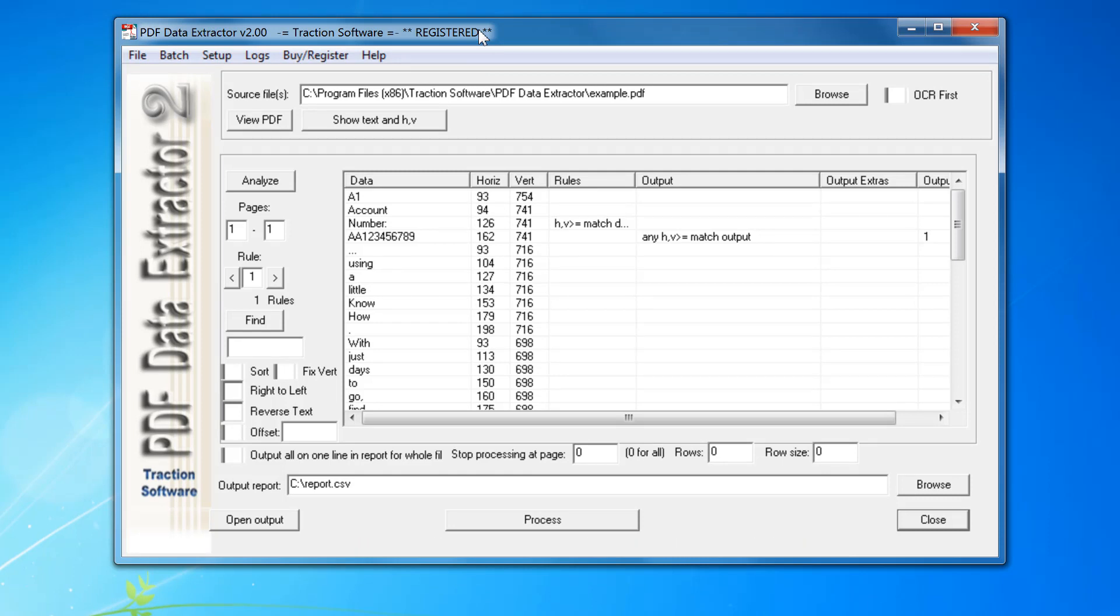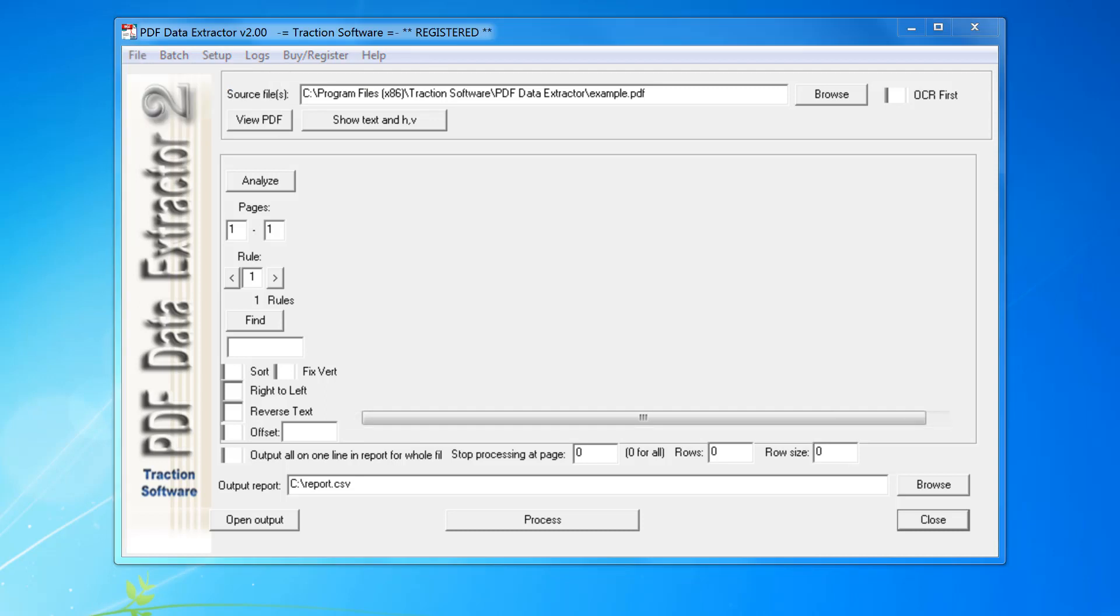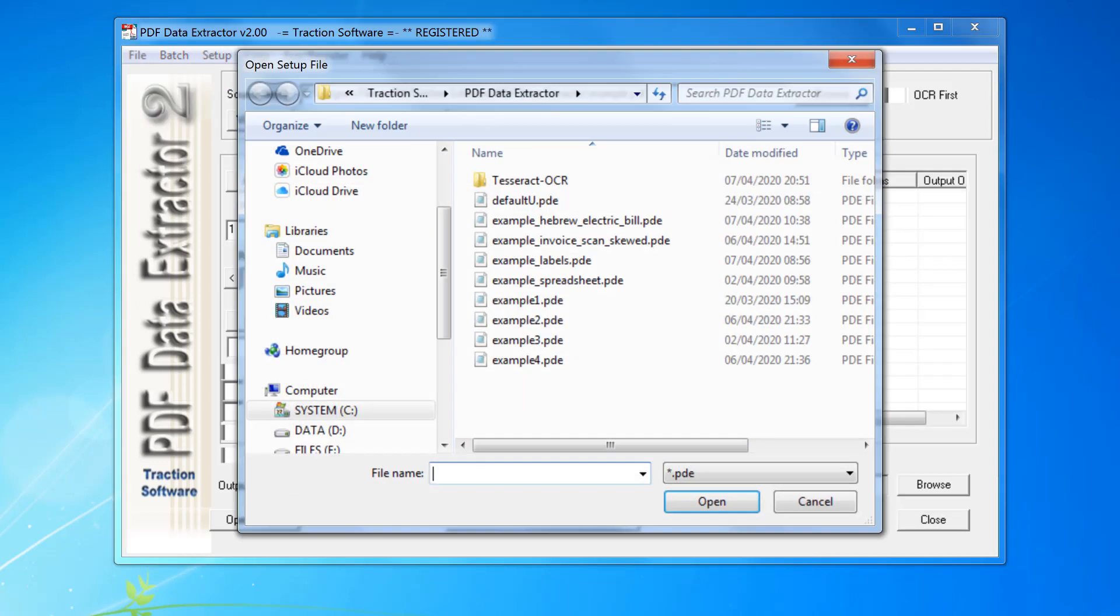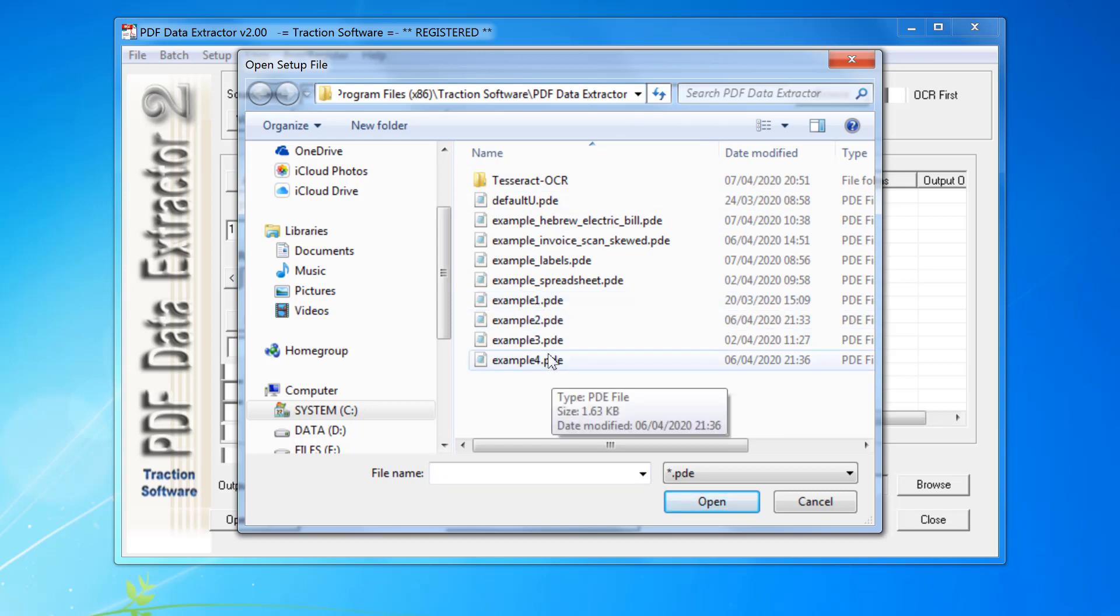If for some reason it doesn't, click on the file menu and load setup. In the install folder, you will see some examples here: example one, two, three, four, and various others.